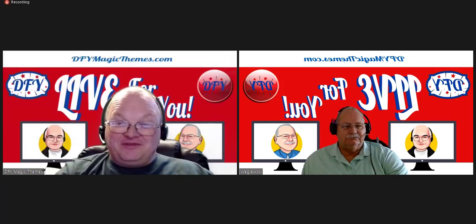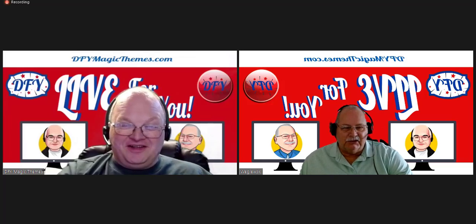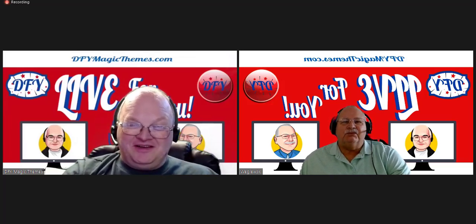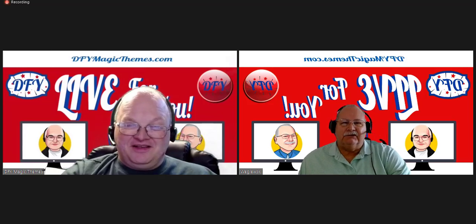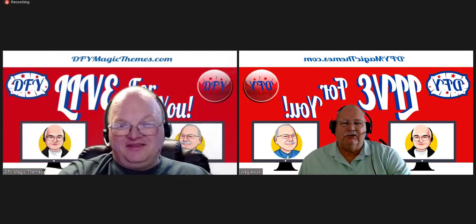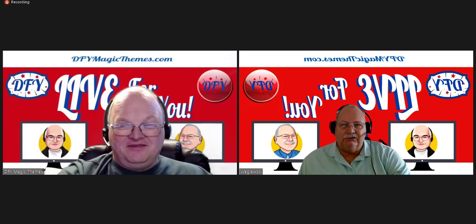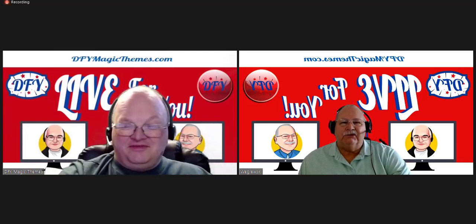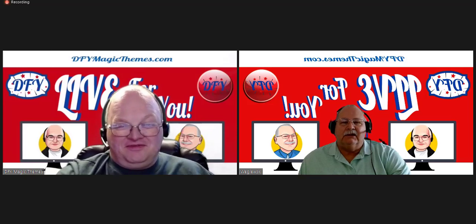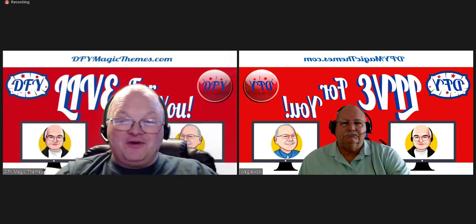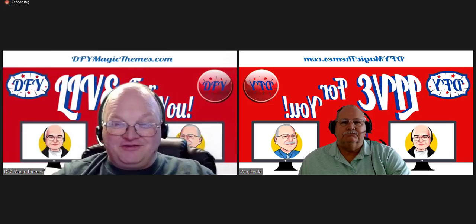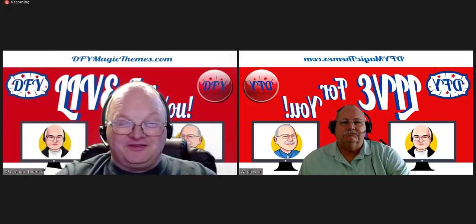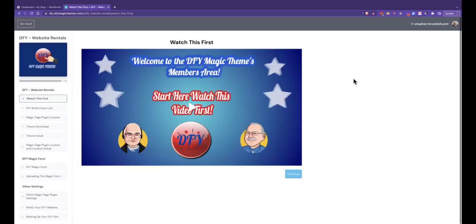Hi guys, I'm Steve Brocklehurst and I'm Robert Woglutski, and this is DFY Magic Themes. We are the mass page builders of websites—the fastest available to you and the easiest to use. You can literally build a 250-page website in 30 minutes. Easy install. We're not going to fluff around, we're going to get straight into actually showing you how to install one of these.